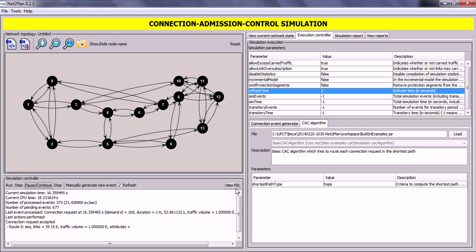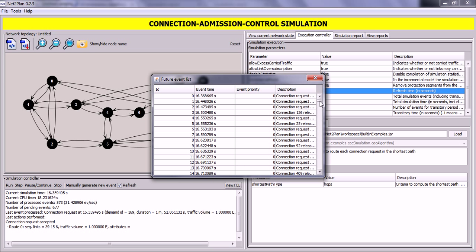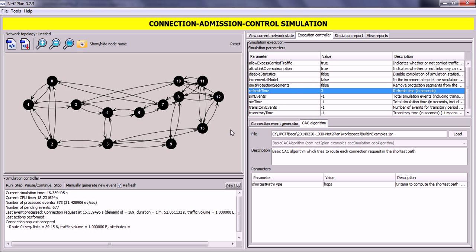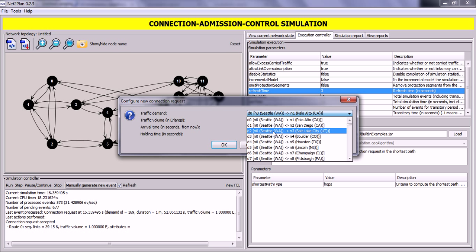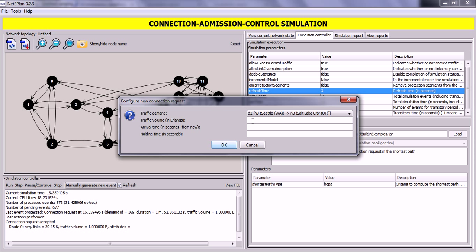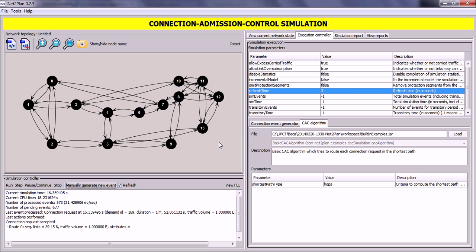At any moment you can view the FEL — the Future Events List — where you can see the future events to be processed by the simulator in order. You can also generate your own events by clicking Manually Generate Event. You can choose the traffic demands, for example between node 0 and node 3, set the traffic volume to 20, the arrival time in seconds from now to 3, and the holding time (the duration of the connection) to 5 seconds. If we click OK, the event is now added to the future events list.